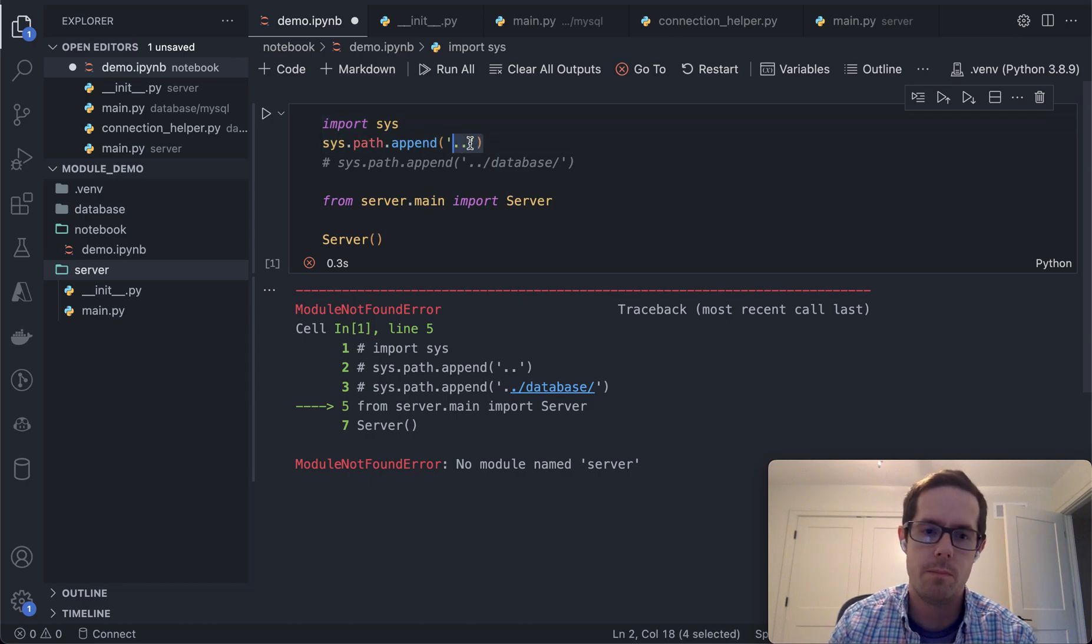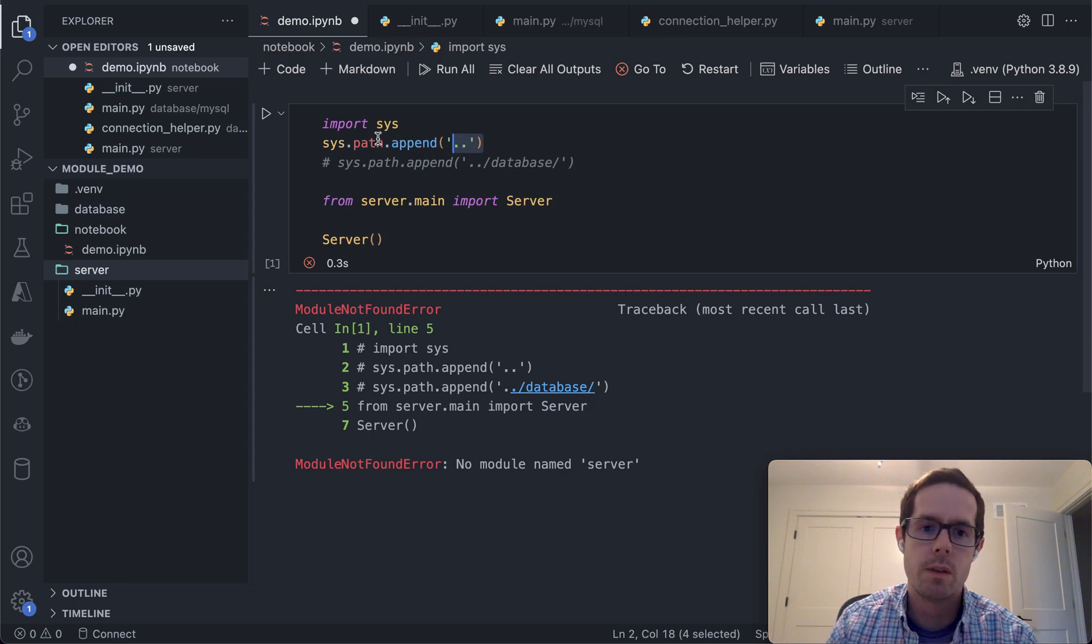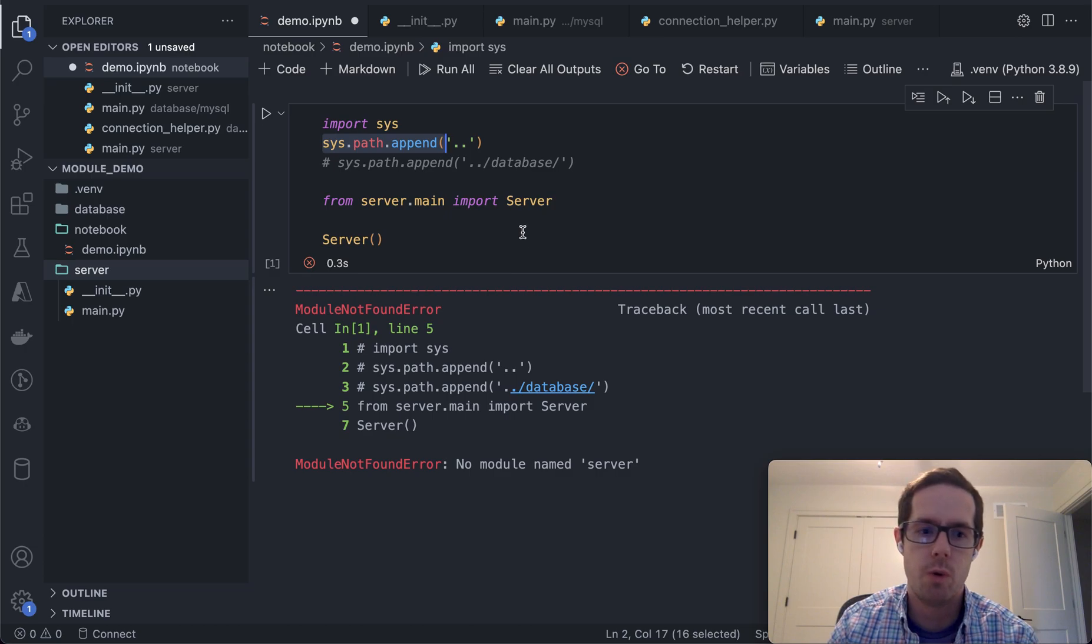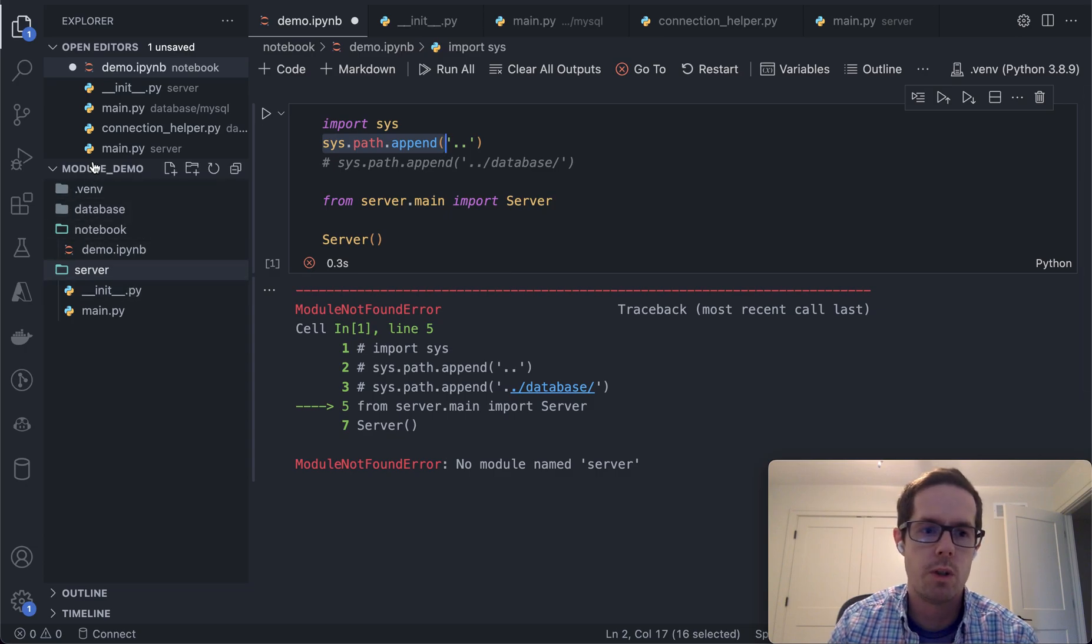I just append the dot dot, so it pulls it back one directory. What this is doing is it's telling the Python interpreter that another spot to search for the server is one directory back. So it'll actually search all of these files.